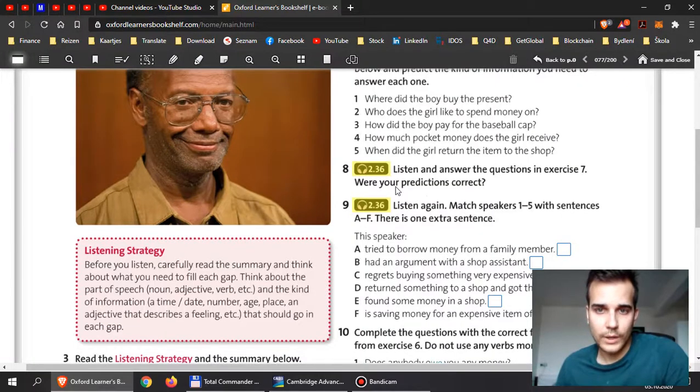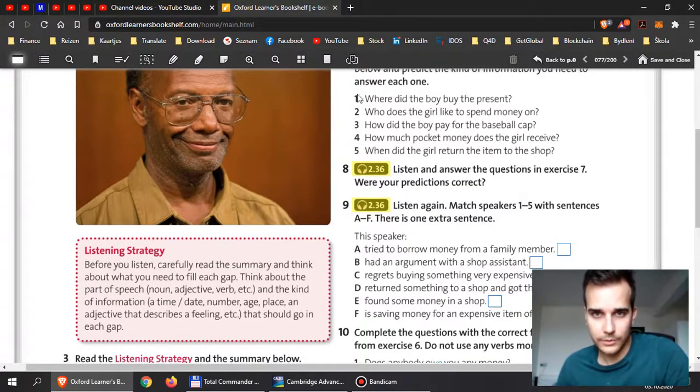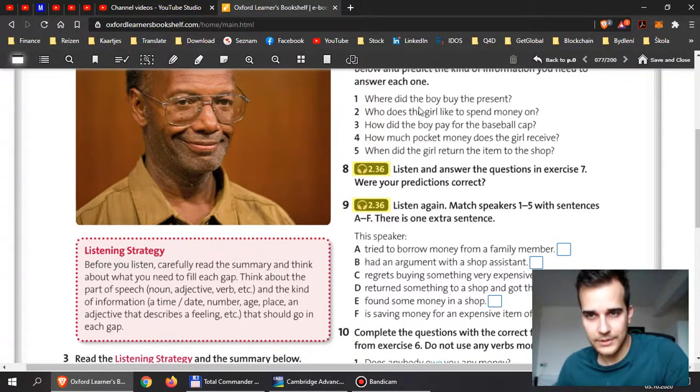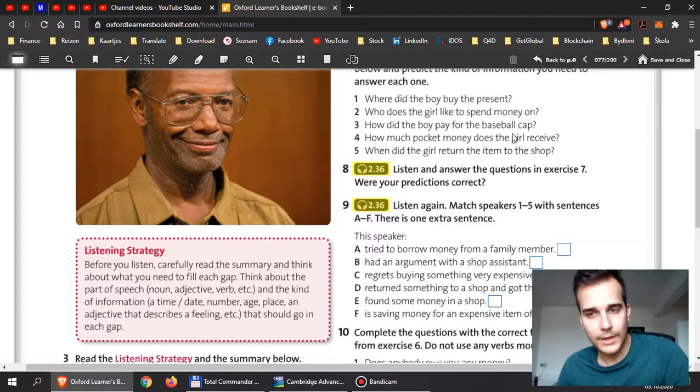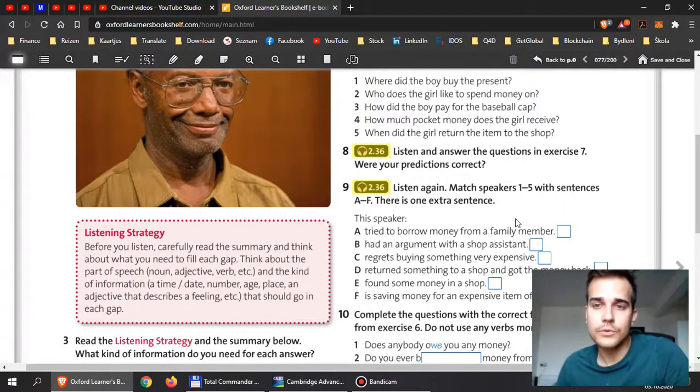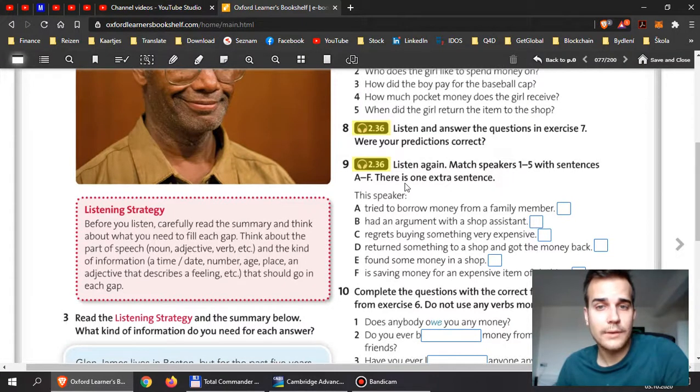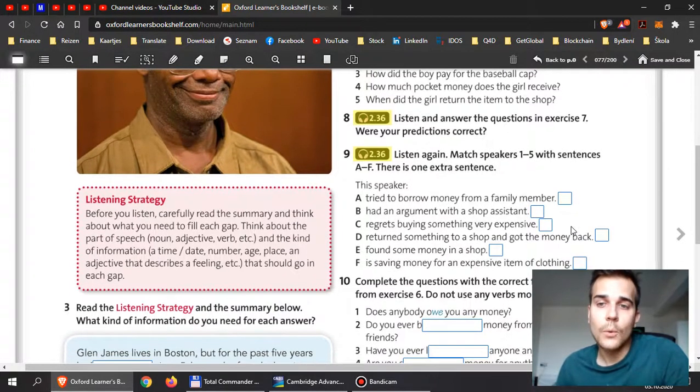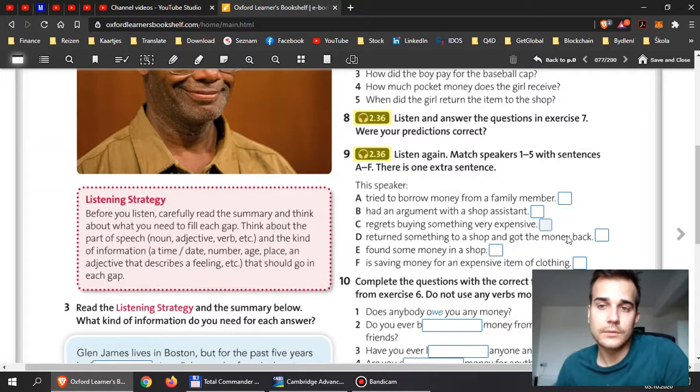Were your predictions correct? So did the answers that you were thinking of, were they correct? And over here in nine, match the speakers one to five with the sentences A to F. One will be missing here, one will be extra, so don't forget.